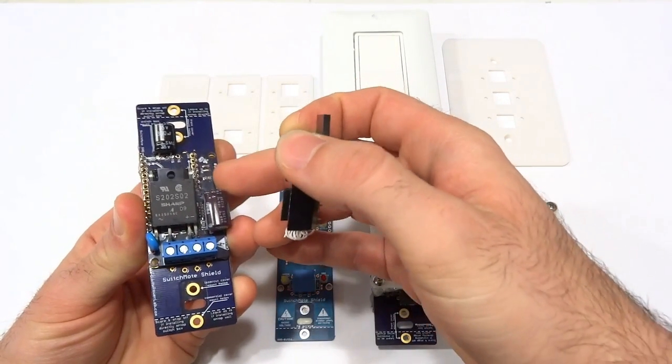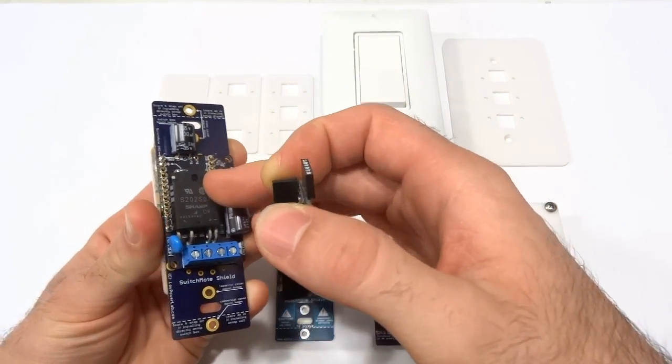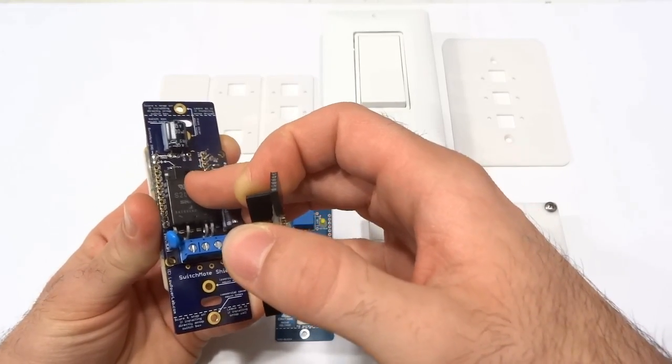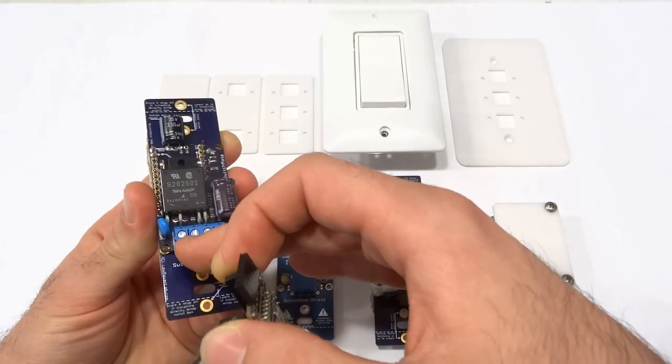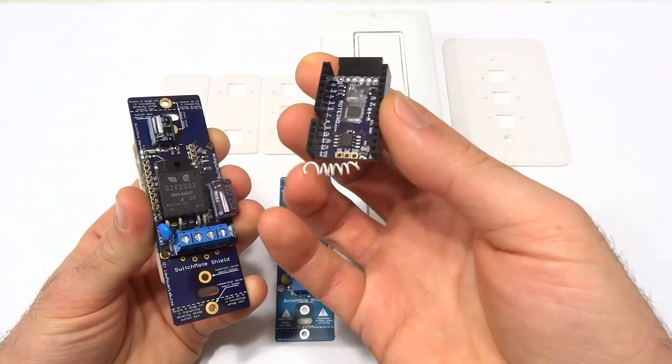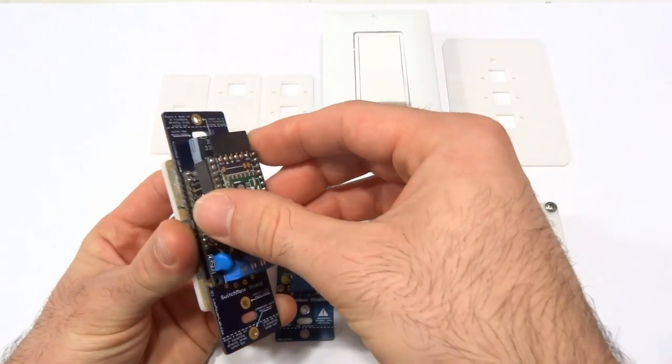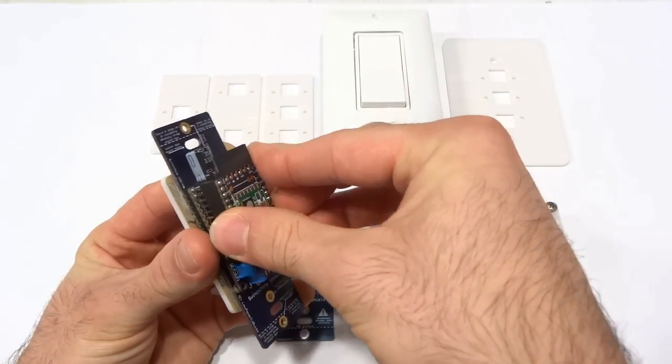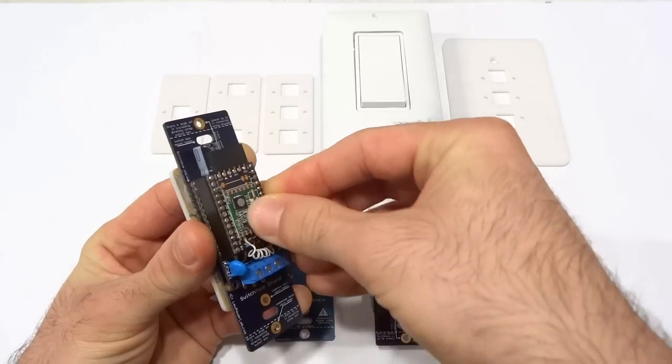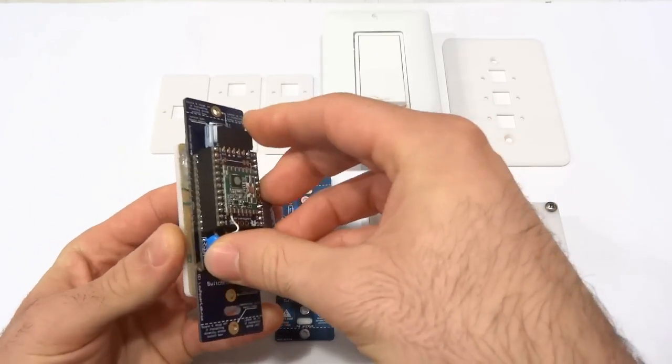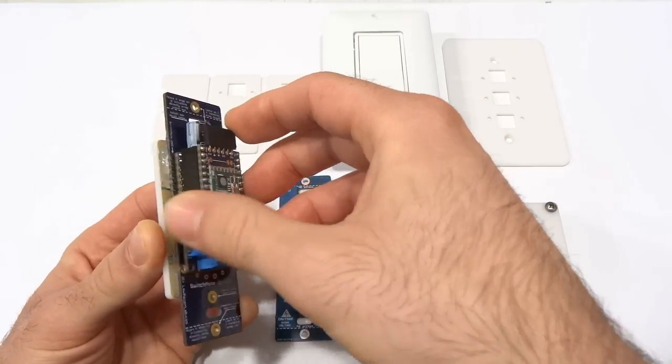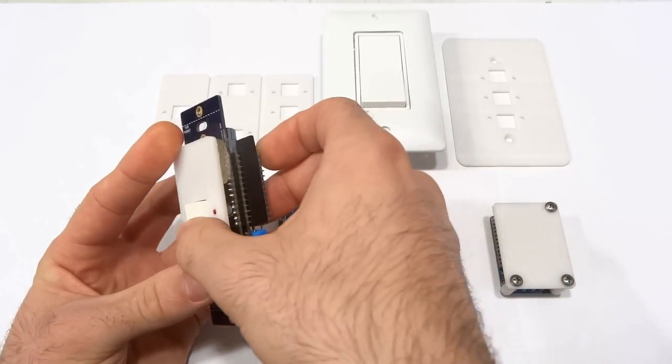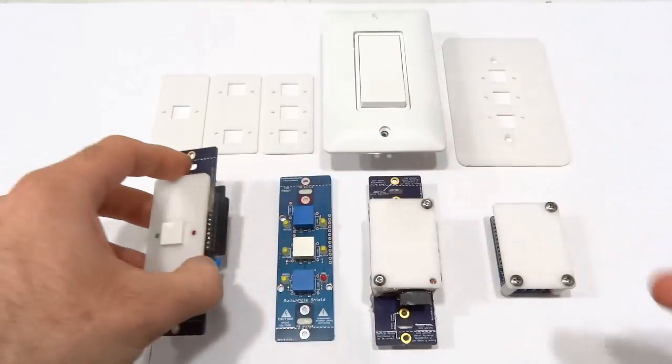And then there's the power supply which takes power from the mains and brings it down to 5V. This power supply also hosts the solid state relay which controls the output. And then there's this third part which is the Motino, the microcontroller and wireless transceiver which gives the Switch Mode its wireless capability.